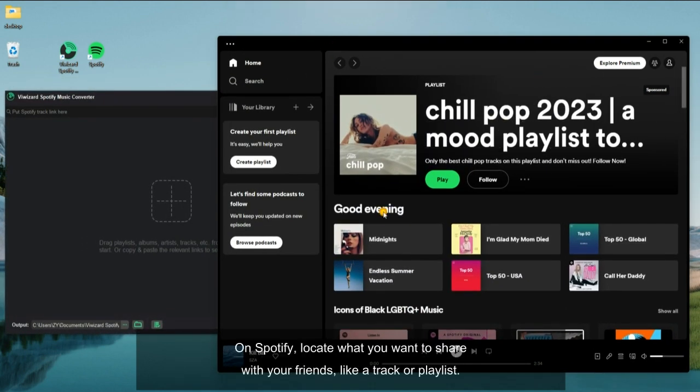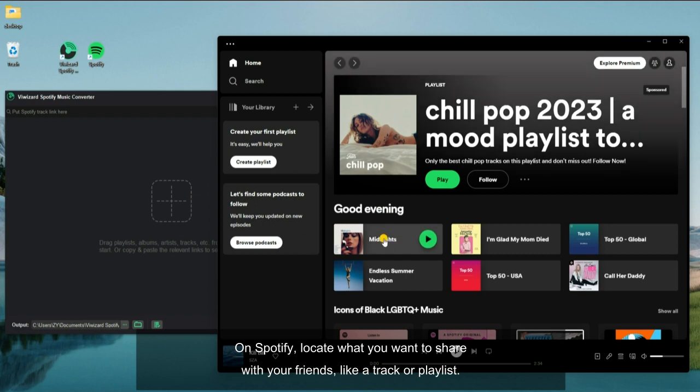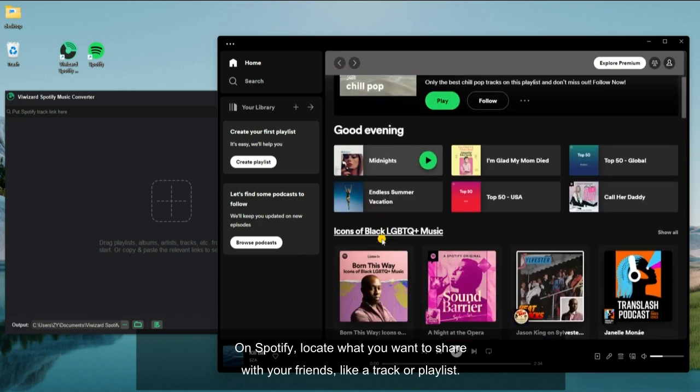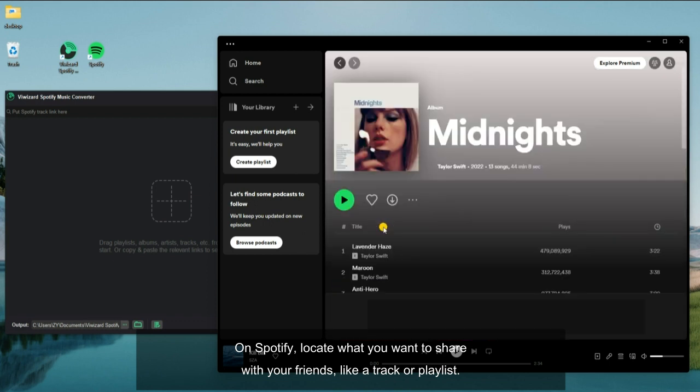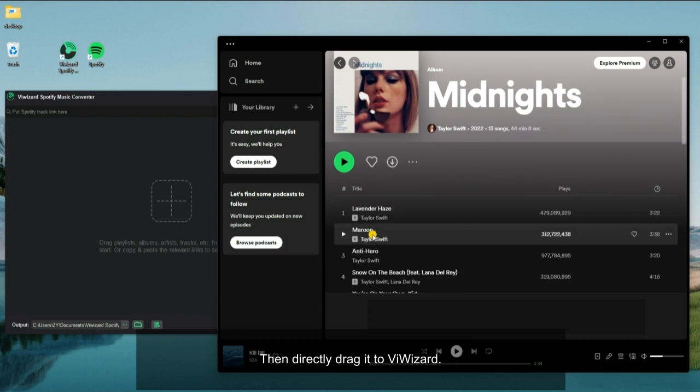On Spotify, locate what you want to share with your friends, like a track or playlist. Then directly drag it to ViWizard.